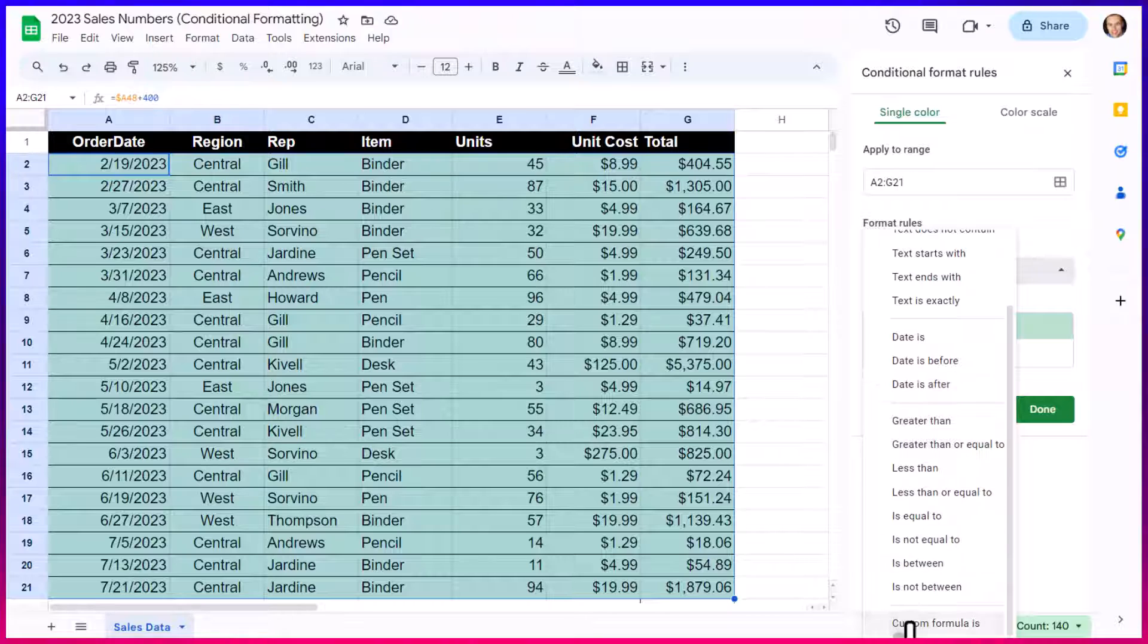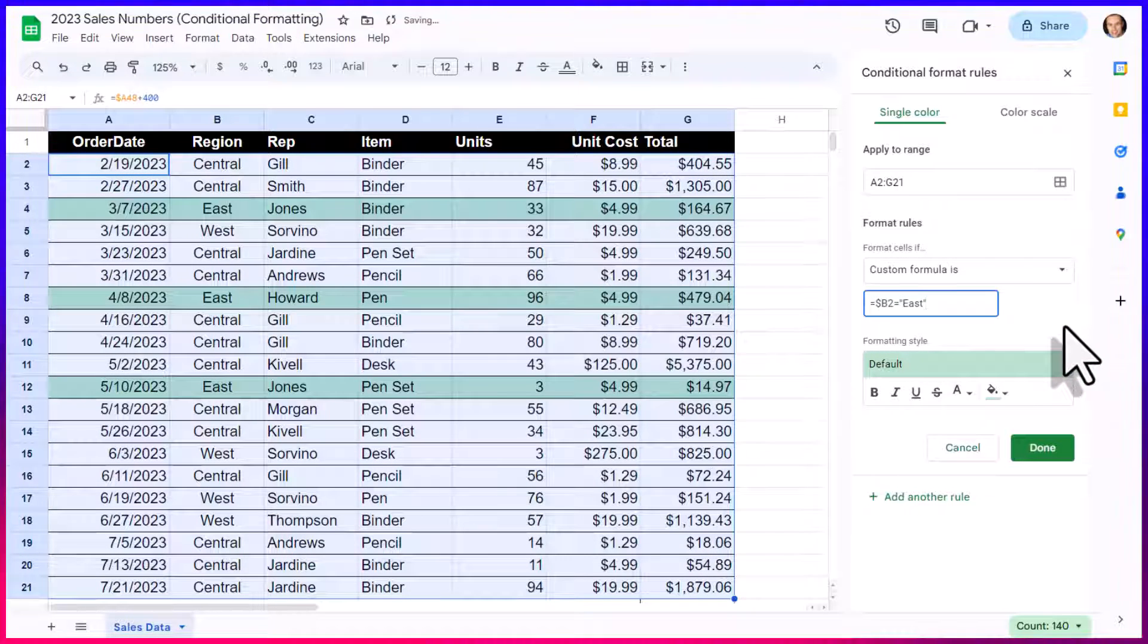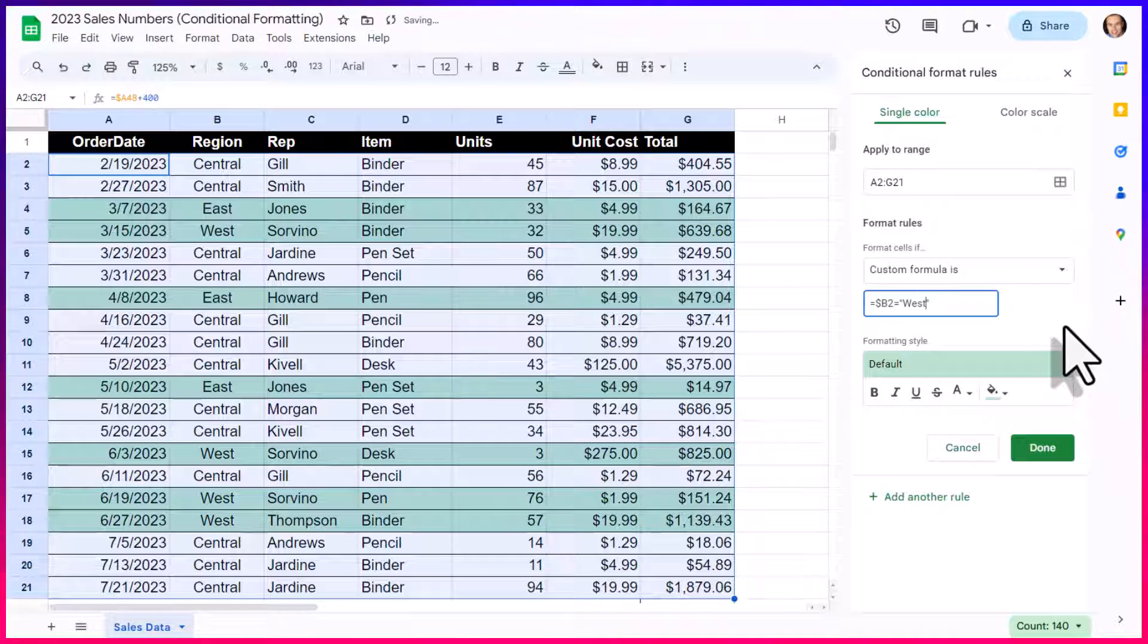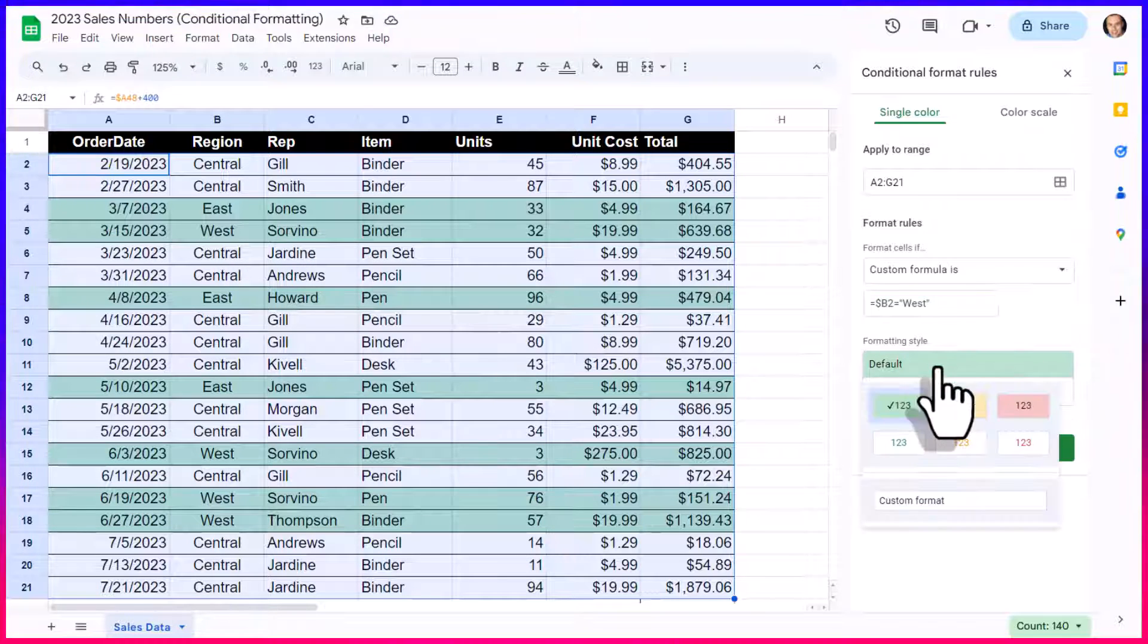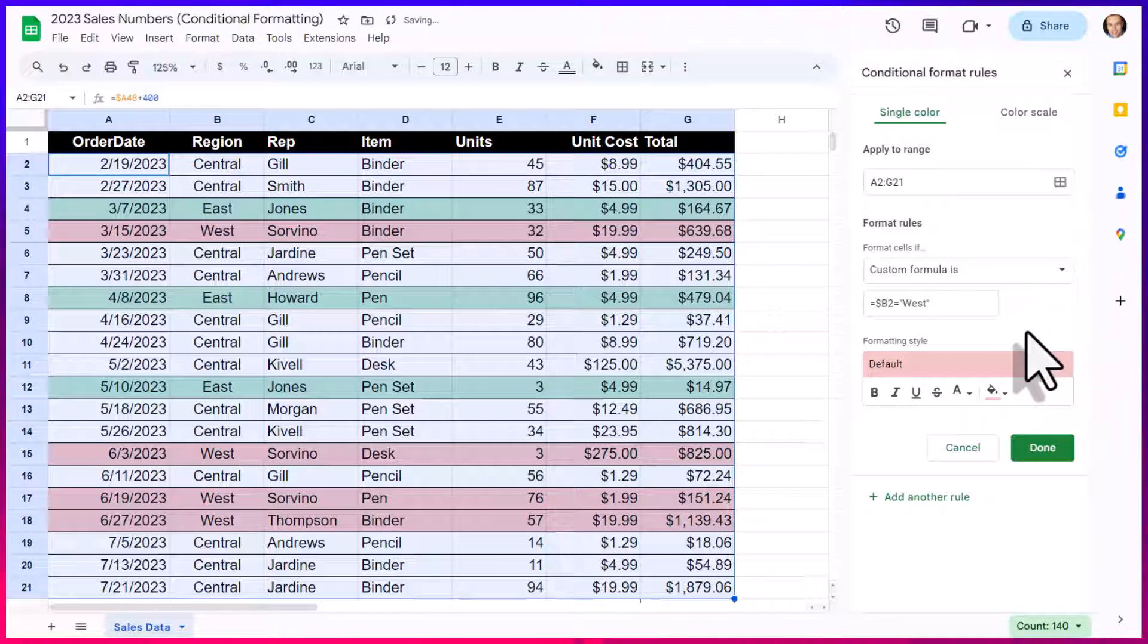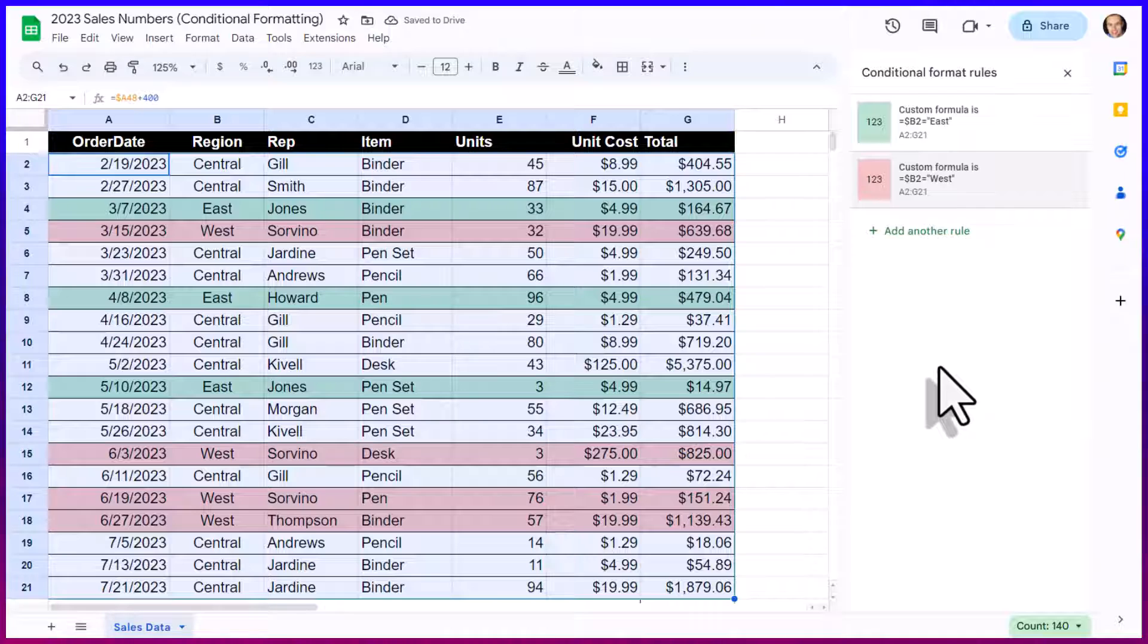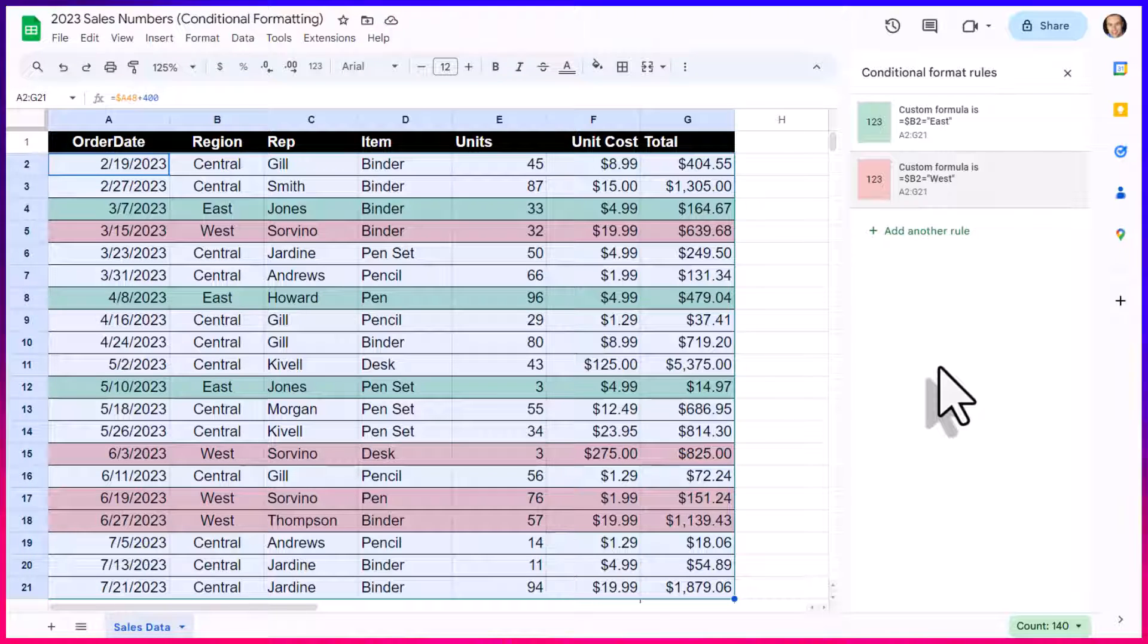But once again, I want to come down to the custom formula. I'm going to paste in the same formula that we had before, but this time I'm going to type in the word West because that's what I want to highlight, but I don't want East and West to have the same color. So, I'm going to come down here and select this pinkish shade here. Now, I can select done and I can easily see the difference between everything that was sold in the East region versus everything else that was sold in the West region.